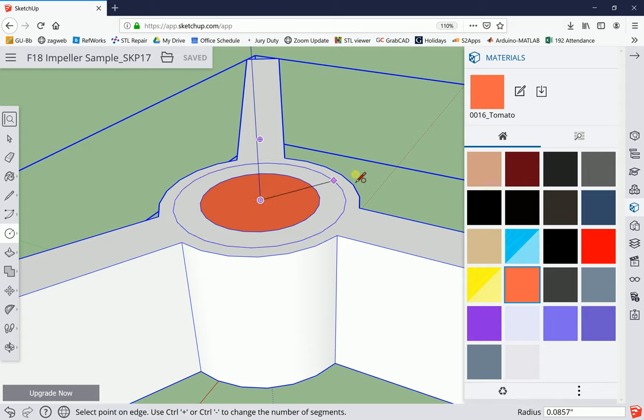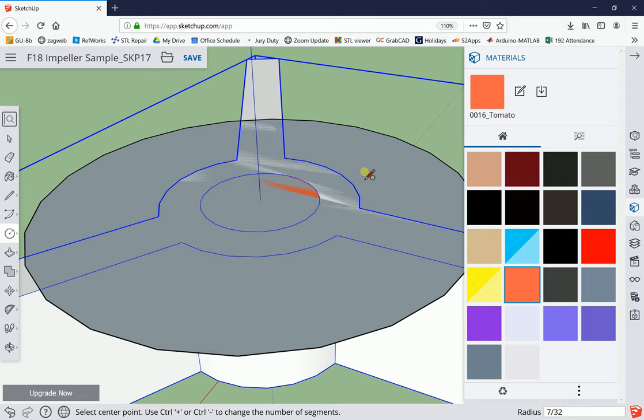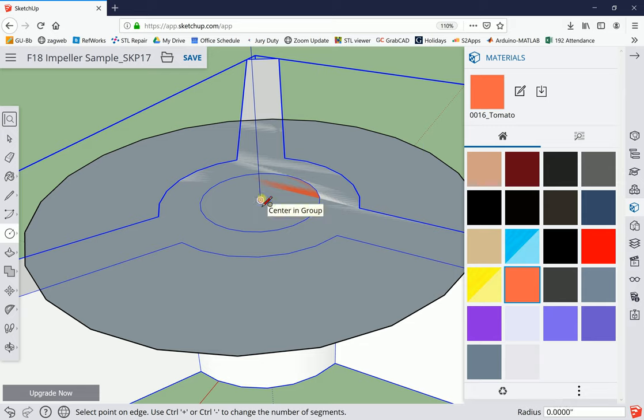This is going to be 7/32 of an inch. I clicked once, stretched it in the direction I wanted to go, 7 divided by 32, hit enter. There's the surface. Let's put one more circle in here too.